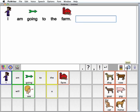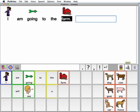There's also a speaker button on the right end of the toolbar. When I click the speaker button, I can hear what I've written, and PixWriter will highlight going left to right, giving me an auditory model for reading. I am going to the farm.